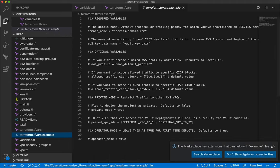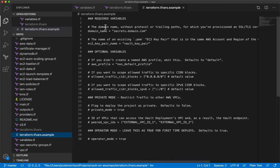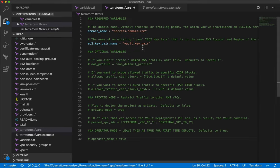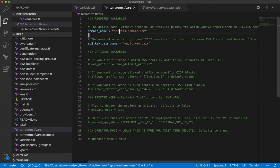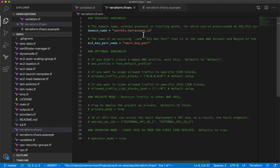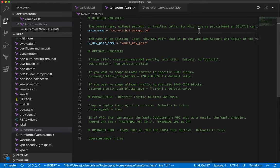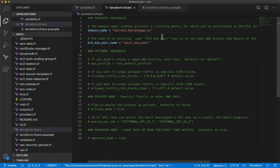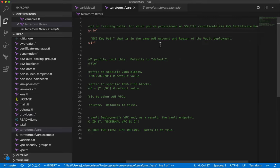Instead of coding from scratch, we'll go to the 'tfvars.example' file, which shows the main variables you need to concern yourself with. Copy and paste those in. The first one to change is the domain name — for me it's 'secrets.hatrackapp.io.' Use your own domain, don't include the protocol, and make sure you have that Certificate Manager SSL/TLS certificate set up.